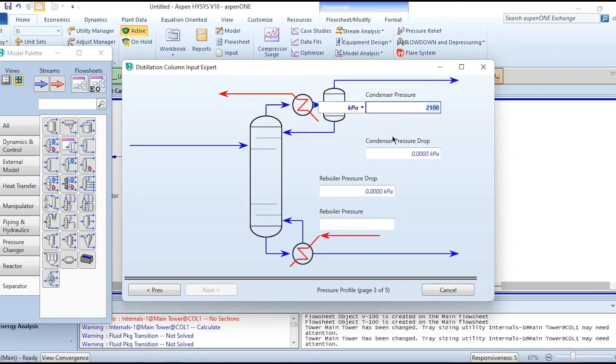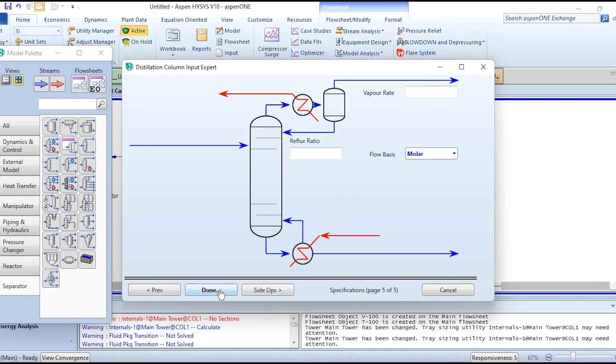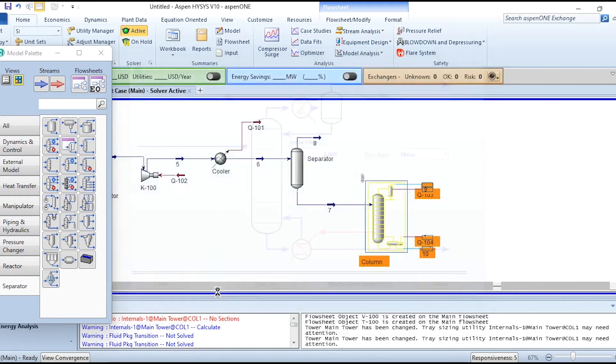Then going to next, 2100 kilopascal and 2100 kilopascal because no pressure drop is assumed. Then the reflux ratio selected is 2. Click on done.